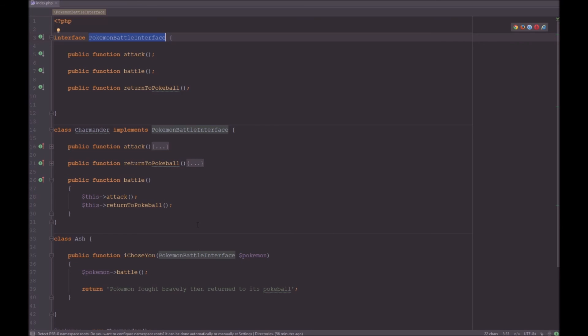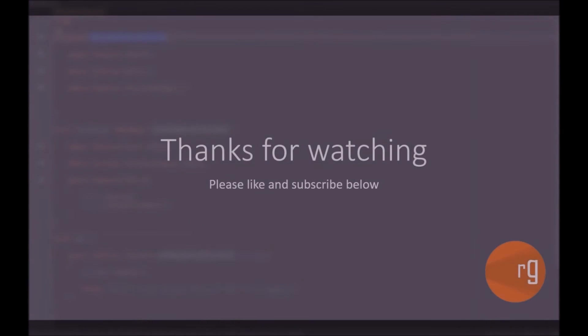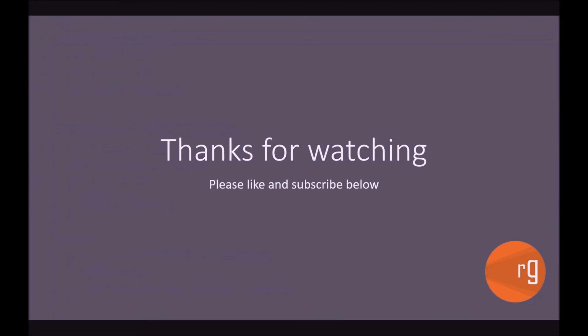That is how you implement the Dependency Inversion Principle. Thanks for watching, guys. I hope this has cleared up everything you need to know about SOLID principles. I hope you really enjoyed the series — please like and subscribe below.